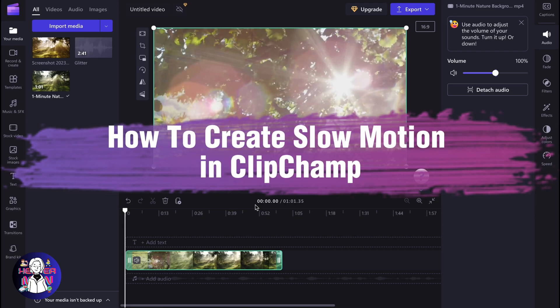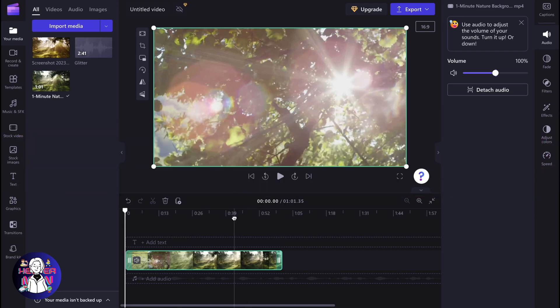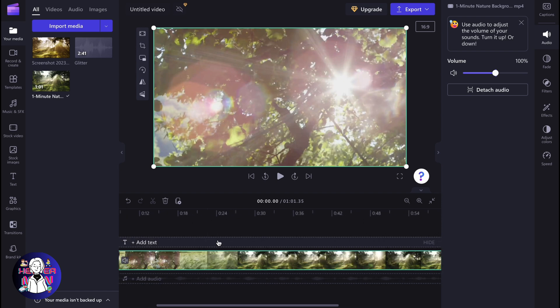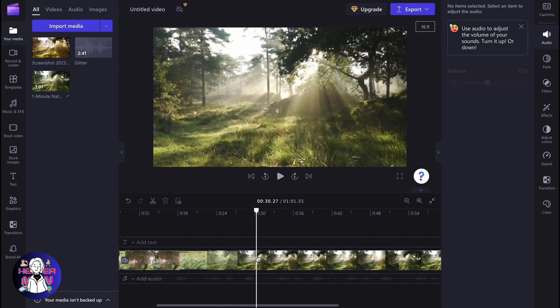If you want to know how to create slow motion video in Clipchamp, you've come to the right place. So let's say that we have this video inside of a project and we have a part we need to create a slow motion from.